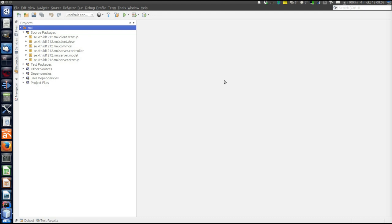This video will explain Java RMI, and that will be done with the help of a program, which is the usual chat program, this time using RMI.